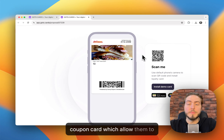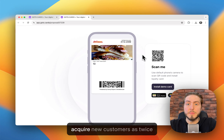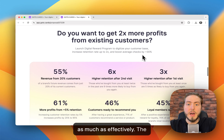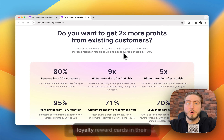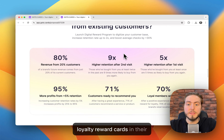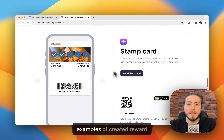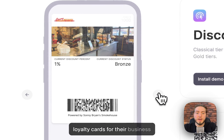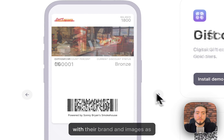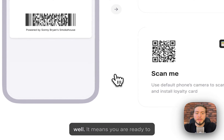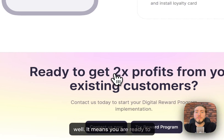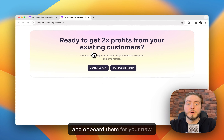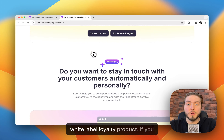There's also an ROI calculator for their business showing potential revenue they could get after implementing your solution. The coupon card allows them to acquire new customers twice as effectively. The outcome after implementation of the loyalty reward cards in their business is shown in numbers, along with examples of the created reward loyalty cards featuring their brand and images. This means you're ready to visit your prospect, close the deal, and onboard them for your new white label loyalty product.